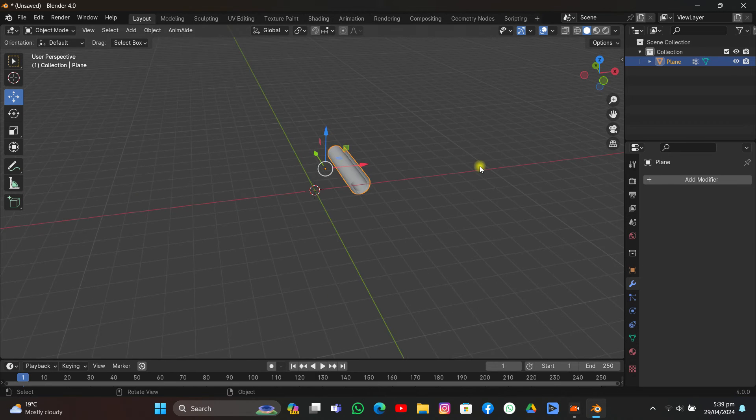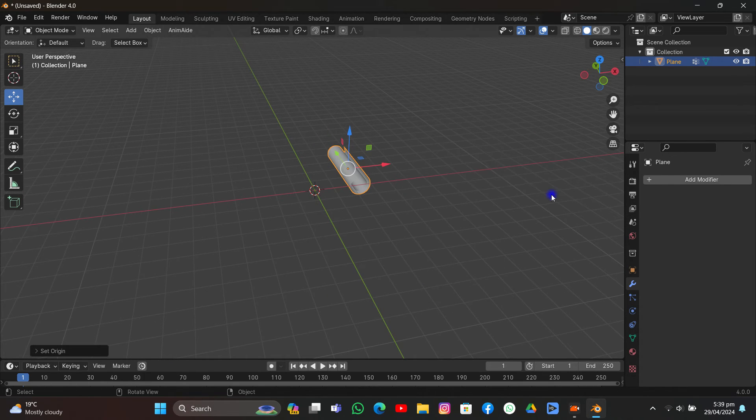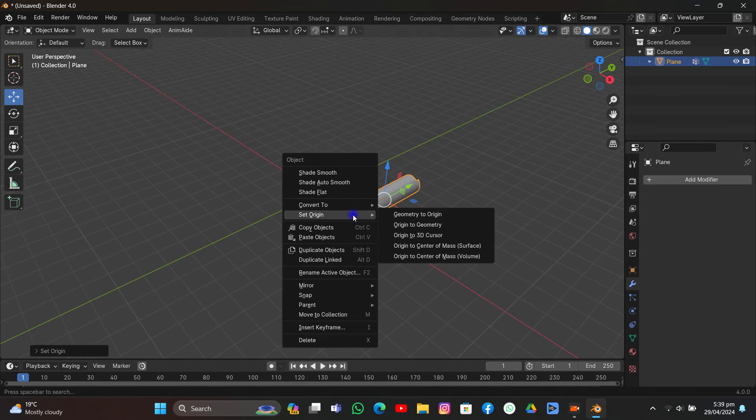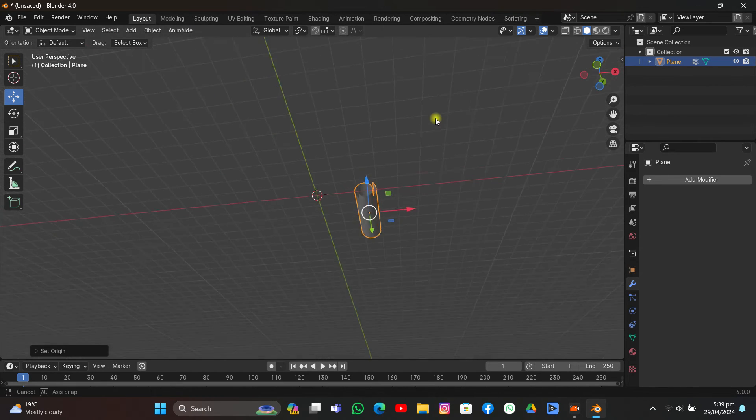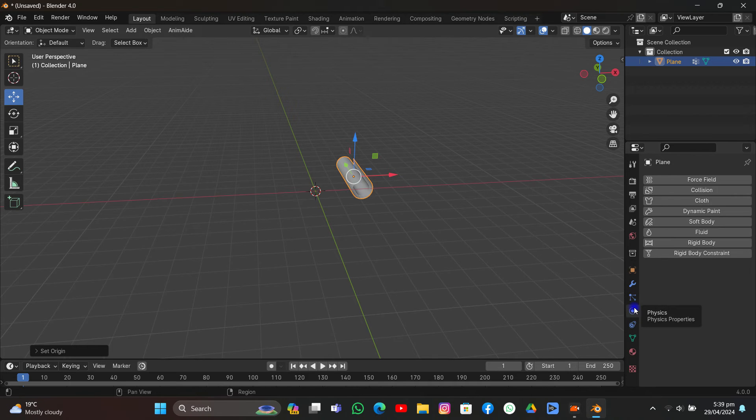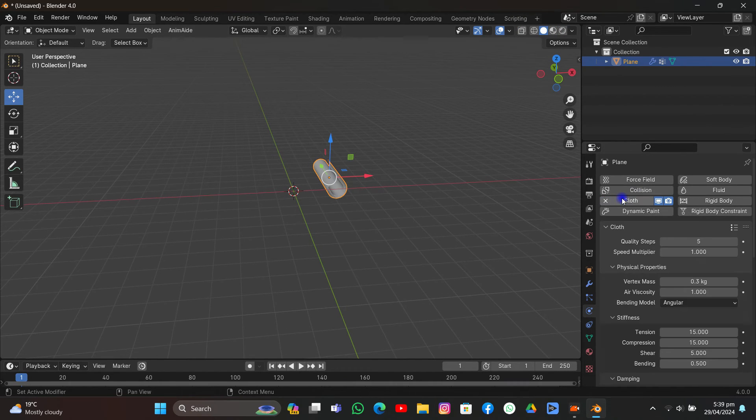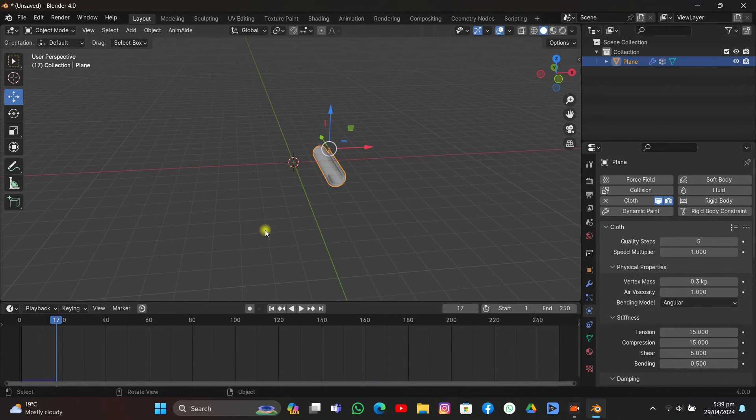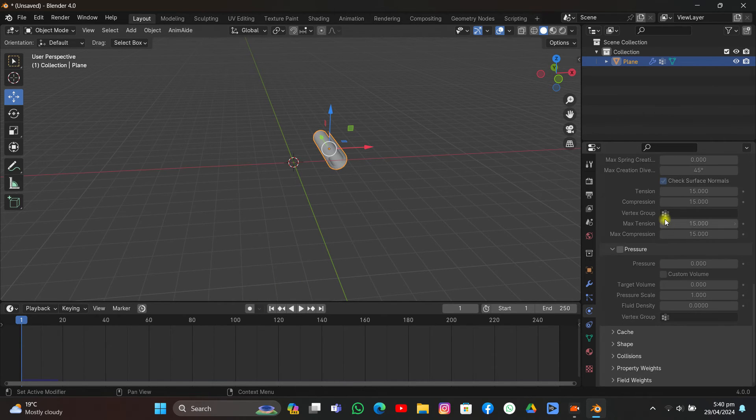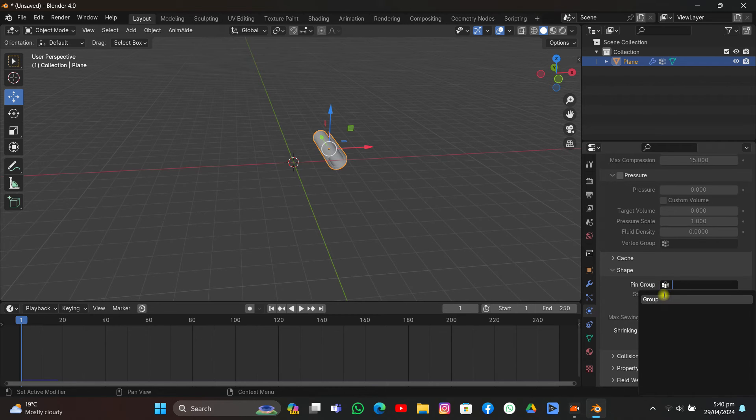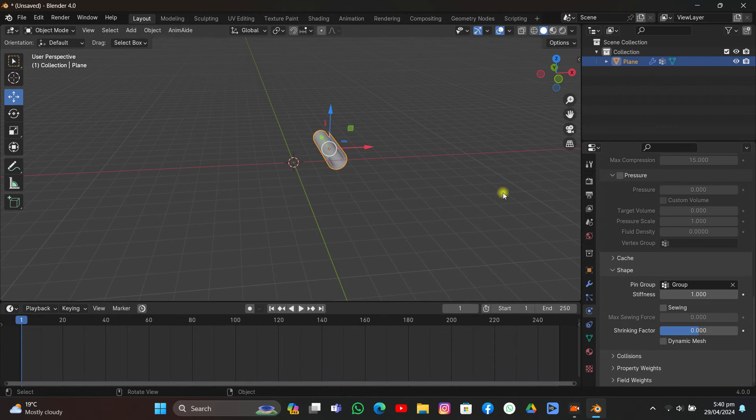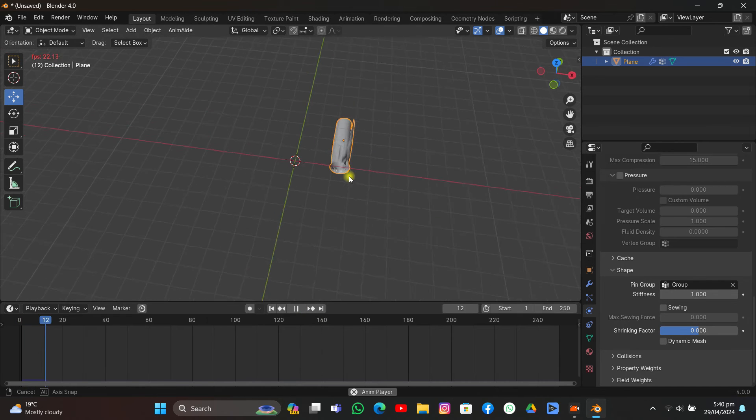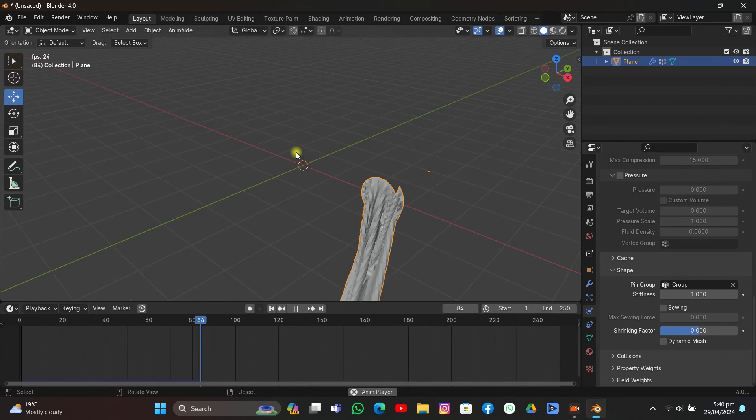I'm going to change the origin to center of mass. Now what we need to do is go to Physics and click Cloth. Now if we play it, it's going to fall because we have to change some settings in cloth simulation. First, come to Shape, and in the Pin Group, select the pin group that we assigned to the line of vertices. What it does is pin the cloth up there.